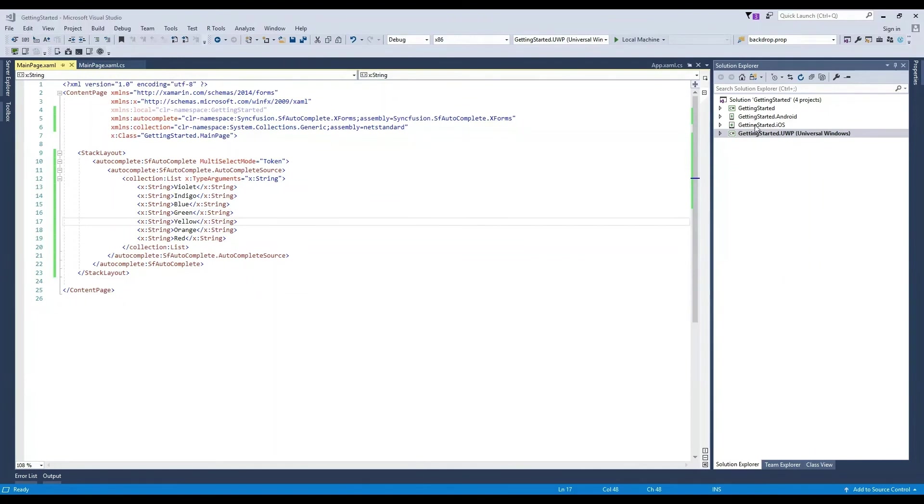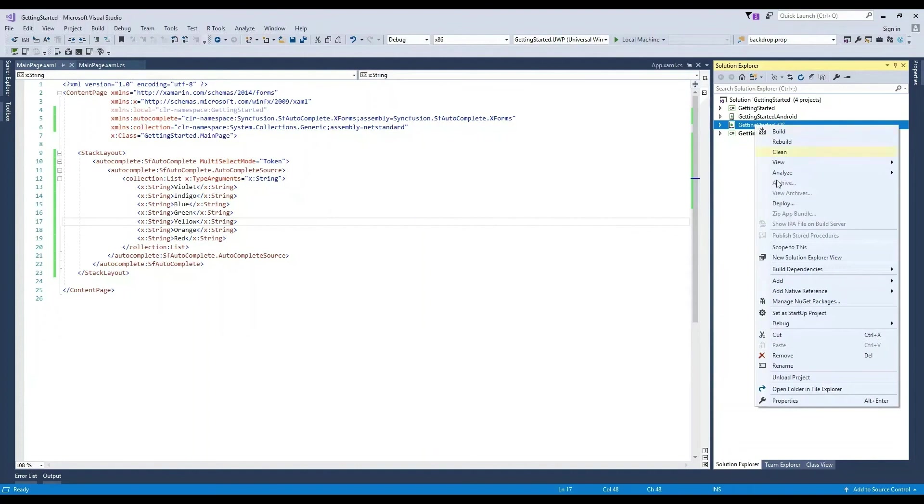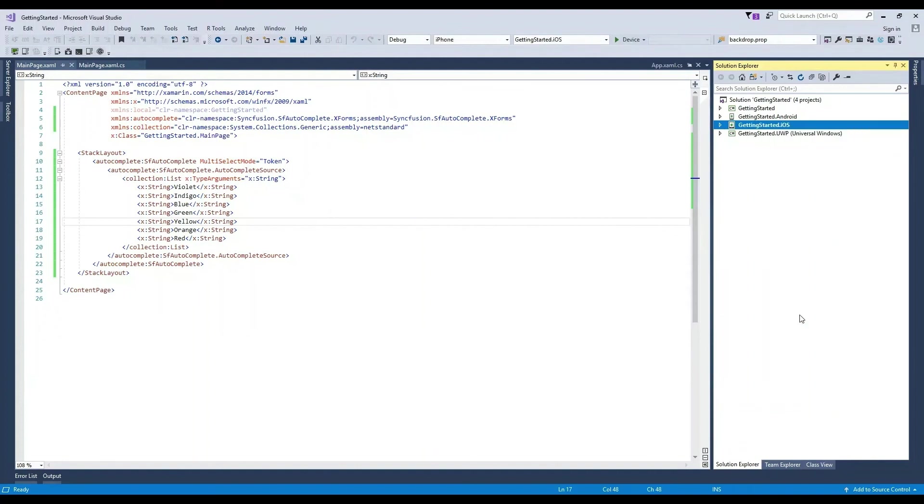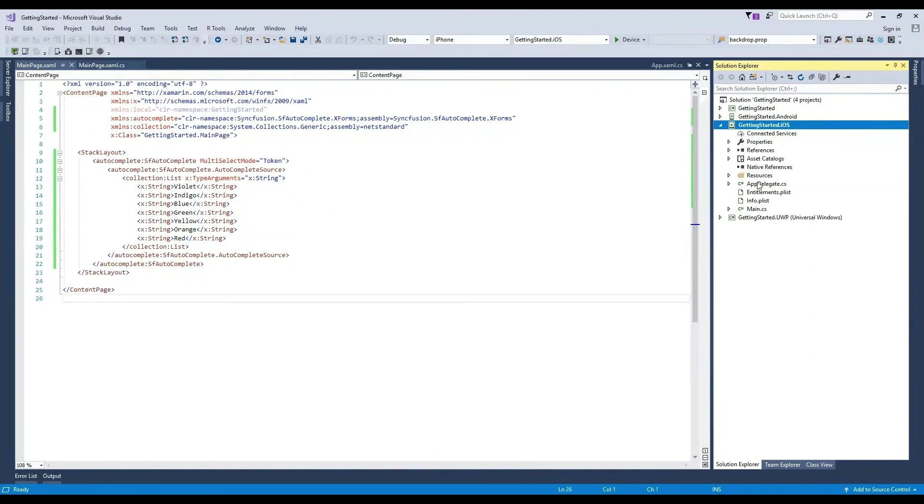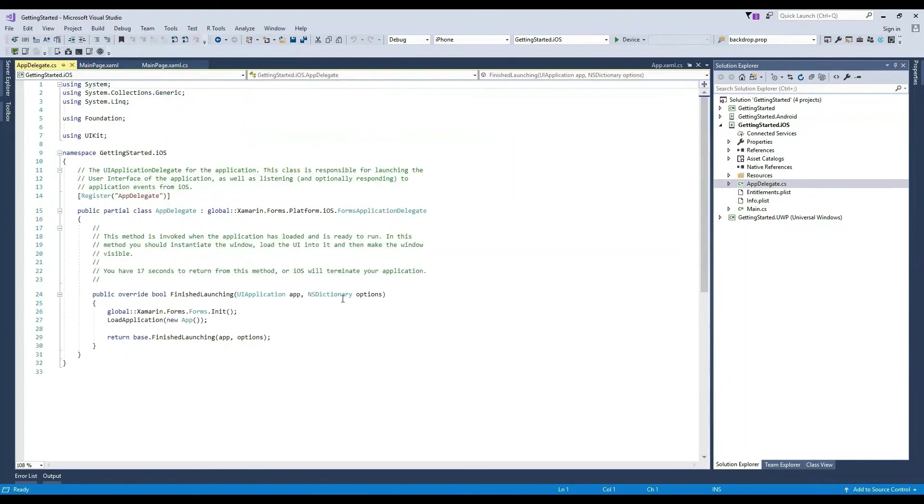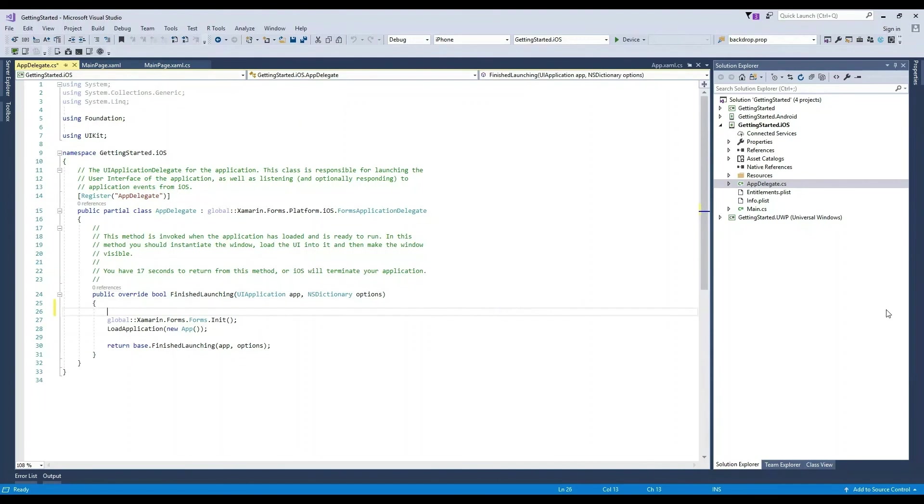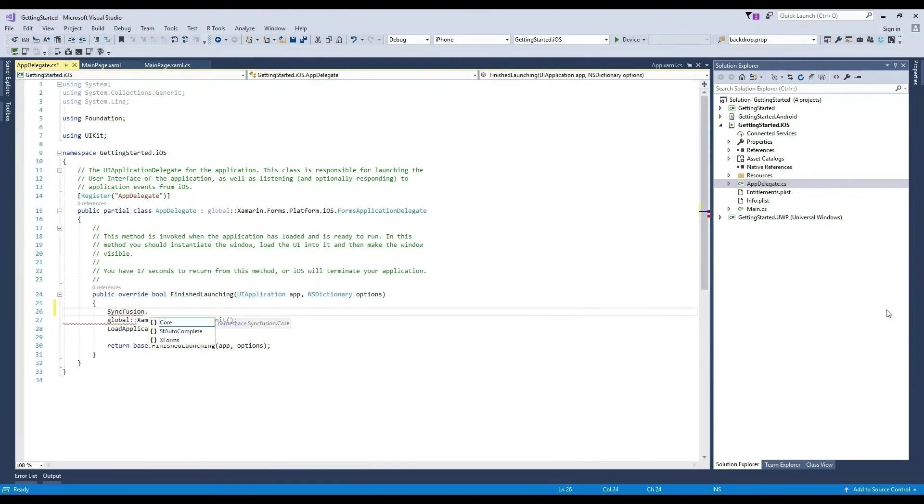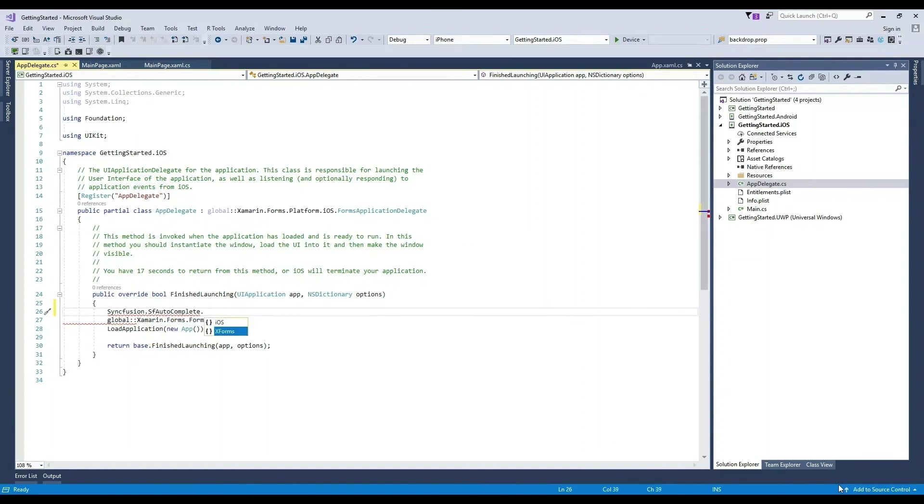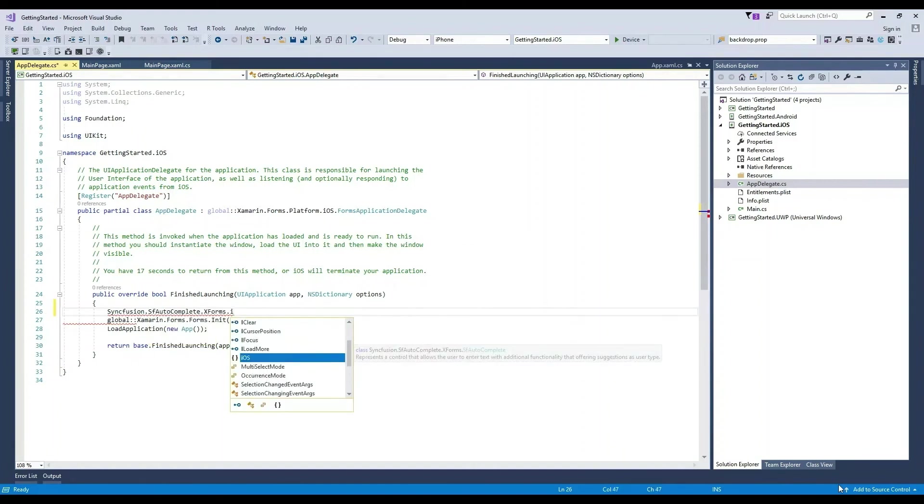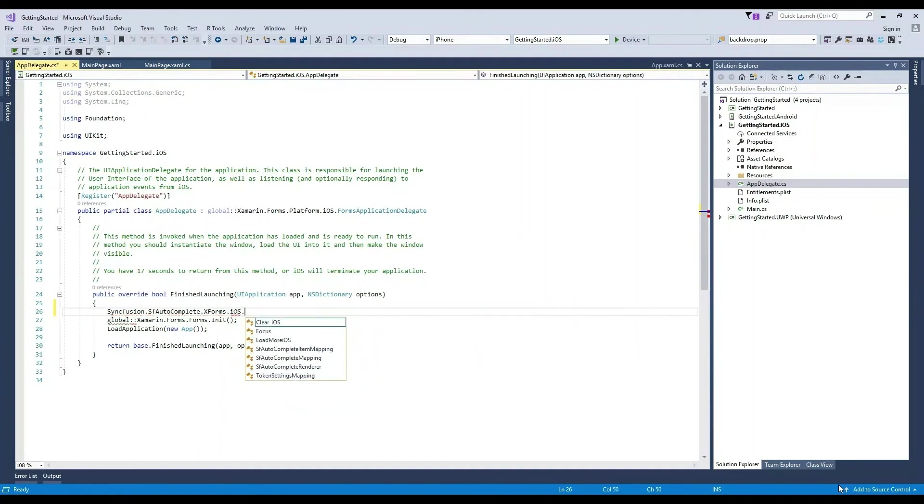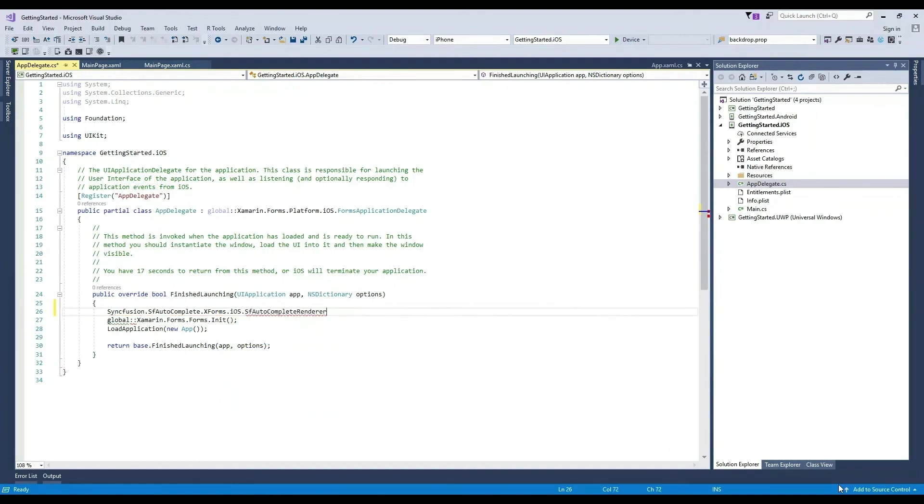Now let's deploy the same project in iOS. To do this, I already connected to a Mac on my network and I will set the iOS project as the startup project. Additionally, Xamarin does not load the renderer assemblies by default in a Xamarin Forms iOS project. In order to resolve this, you must call the init method of the SF Autocomplete Renderer class in the finished launching overloaded method in the AppDelegate class in the iOS project.